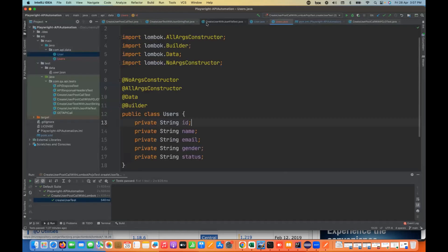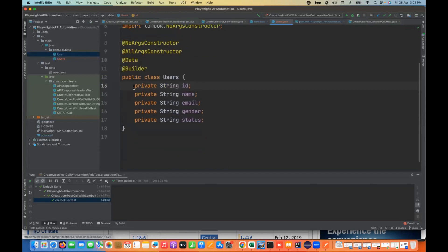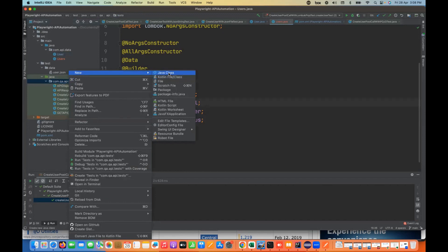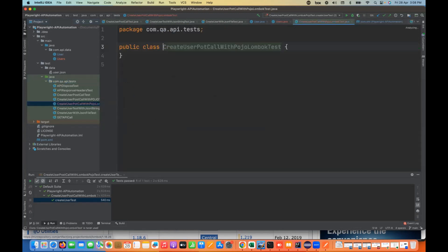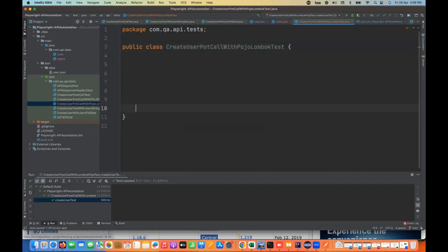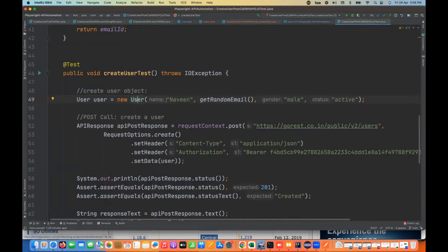Now you can see the difference between user.java and users.java — we just have to maintain these attributes, only the class variables. That's it. Now I'm going to create a test class. Let's quickly create a Java class — the test class name I'm going to write is something like 'create user post call with POJO with Lombok.' Everything will remain the same as what we did last time. The only difference is we are going to create the object using the Lombok POJO class.